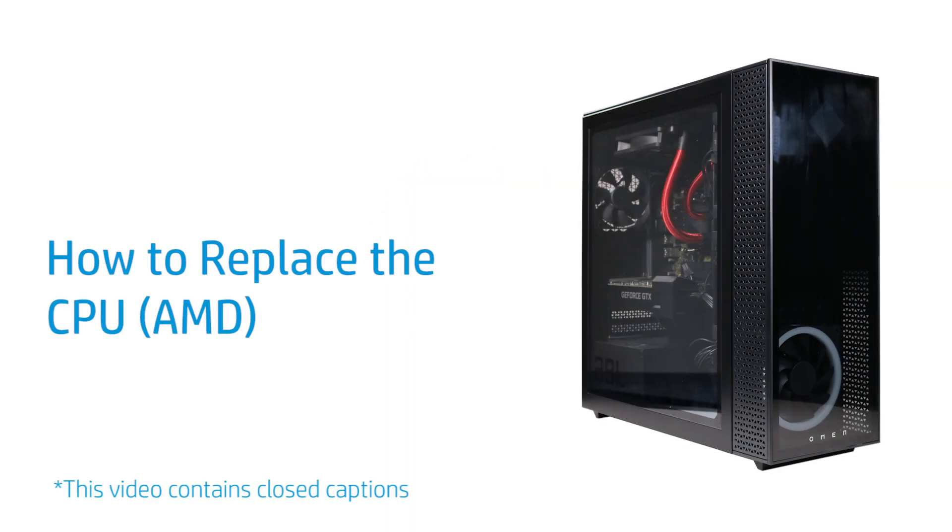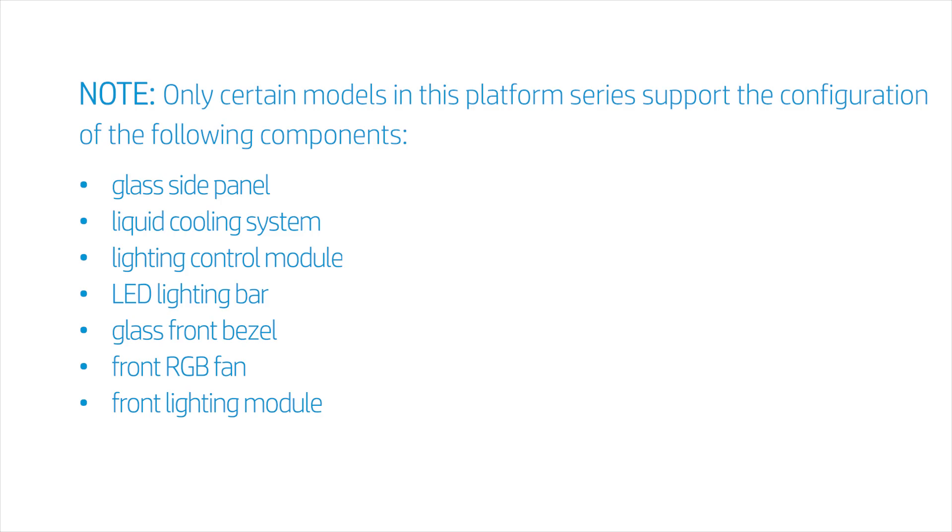How to Replace the CPU. Note, only certain models in this platform series support the configuration of the following components: glass side panel, liquid cooling system, lighting control module, LED lighting bar, glass front bezel, front RGB fan, and front lighting module.